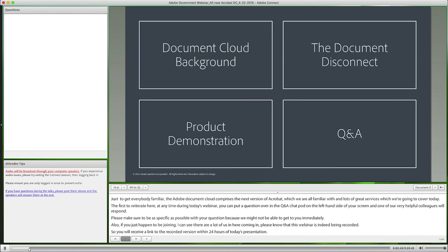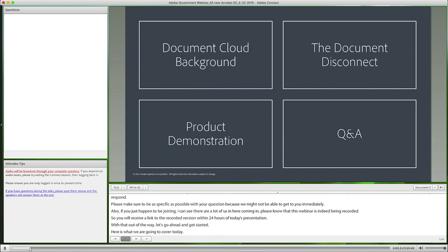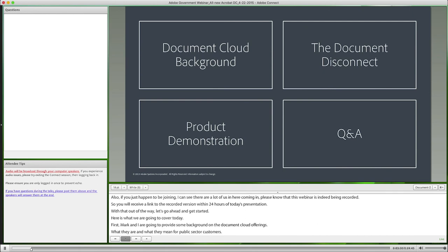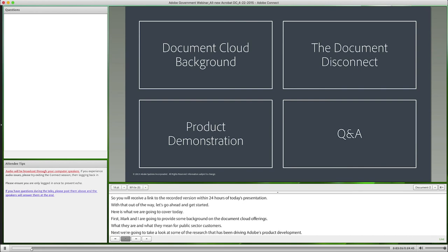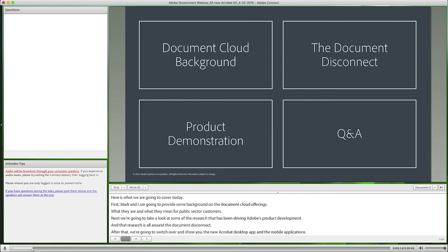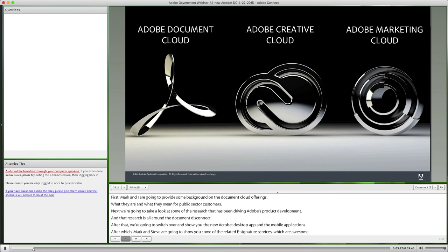Here's what we're going to cover today. First, Mark and I are going to provide some background on our Document Cloud offerings, what they are, and what they mean for public sector customers. Next, we're going to look at some of the research that has been driving Adobe's product development around the document disconnect. After that, we'll show you the new Acrobat desktop app and mobile applications, after which Mark and Steve are going to show you some of the related e-signature services. And finally, we'll do Q&A and provide you with some resources.